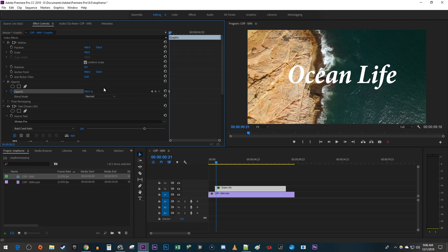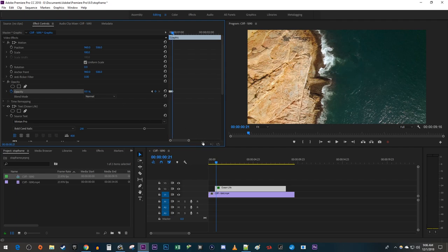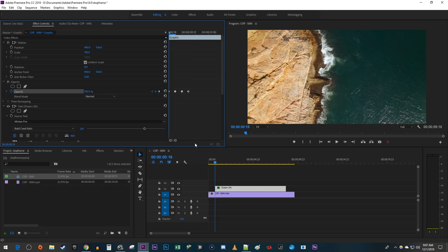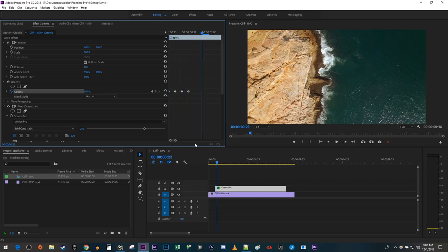Press the right arrow key again and change the opacity to zero to create a fourth keyframe. Okay, and now when I play this back, my text flickers twice.